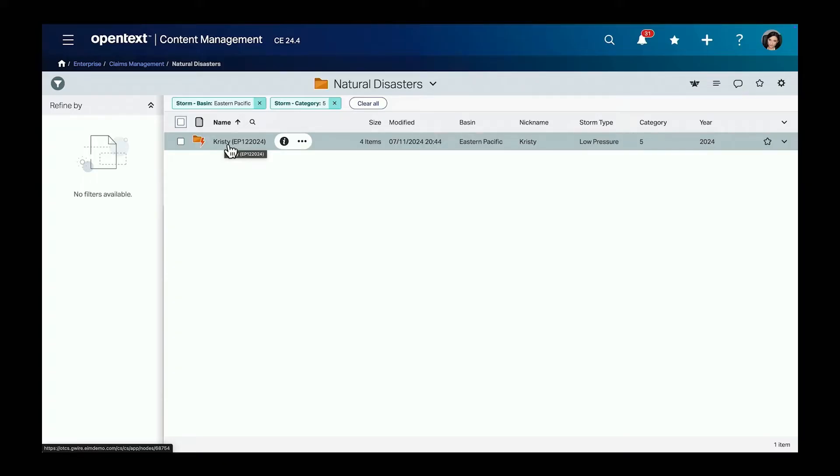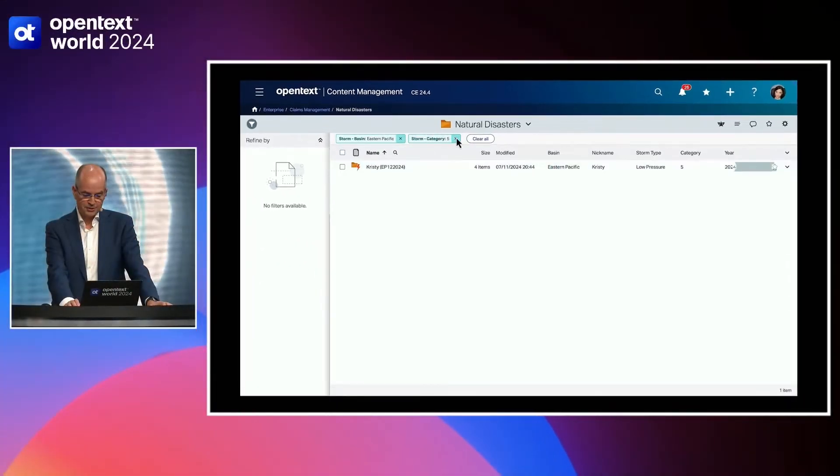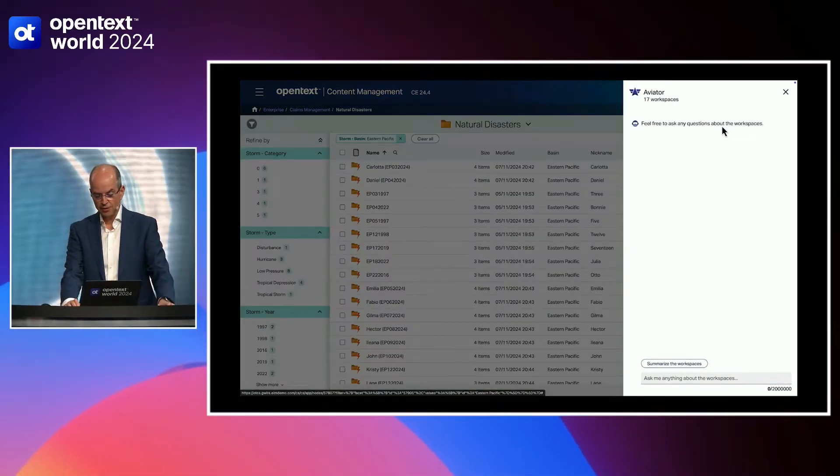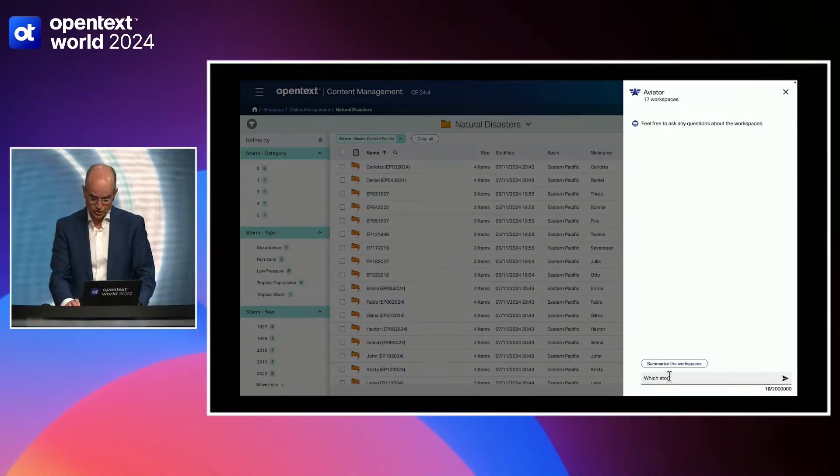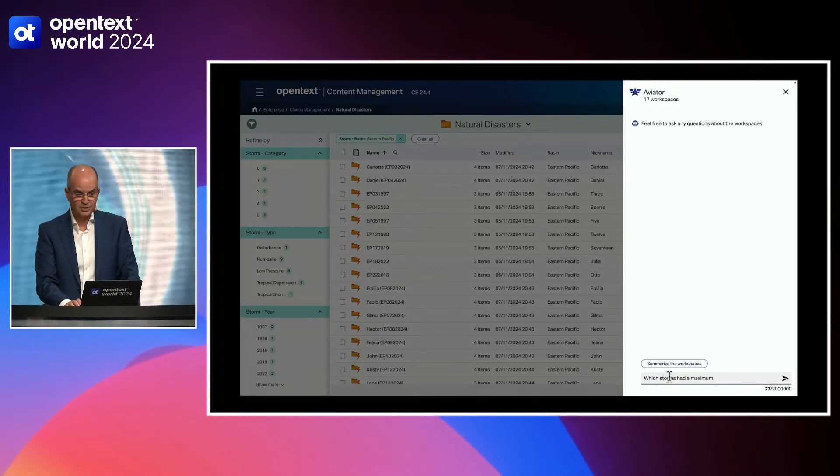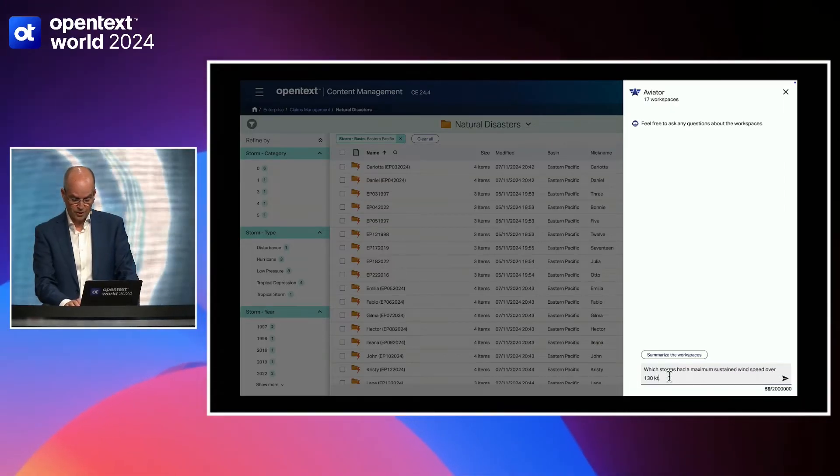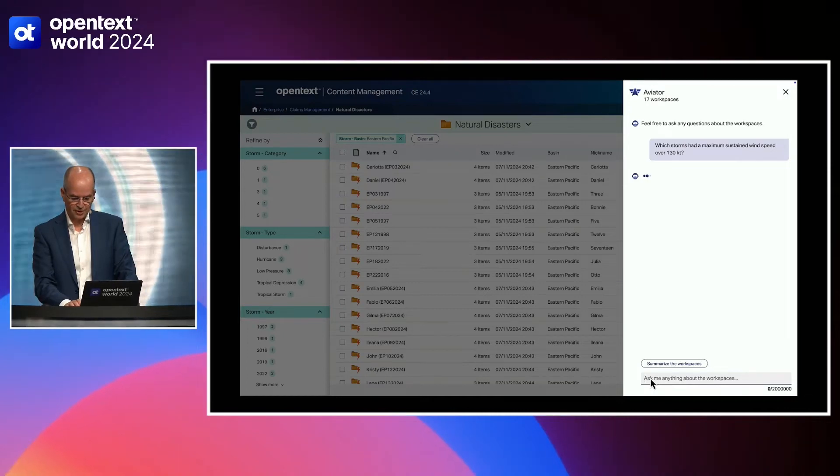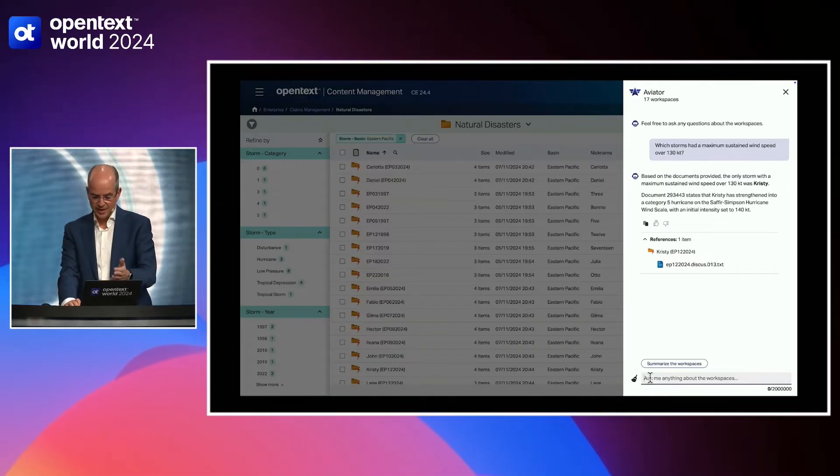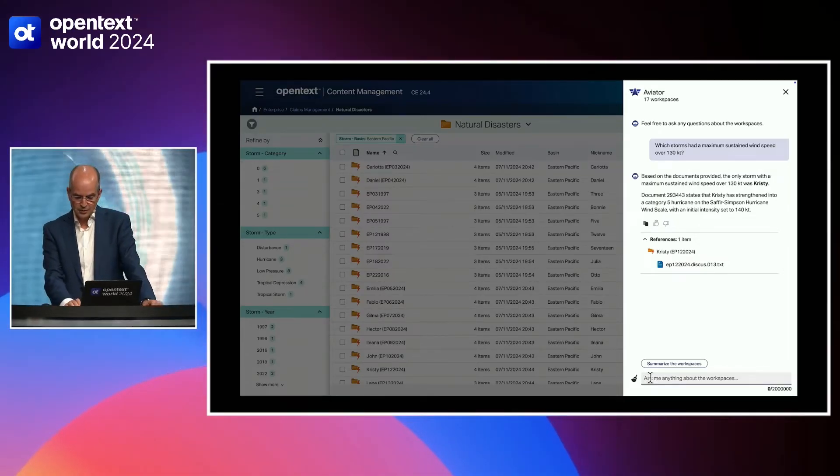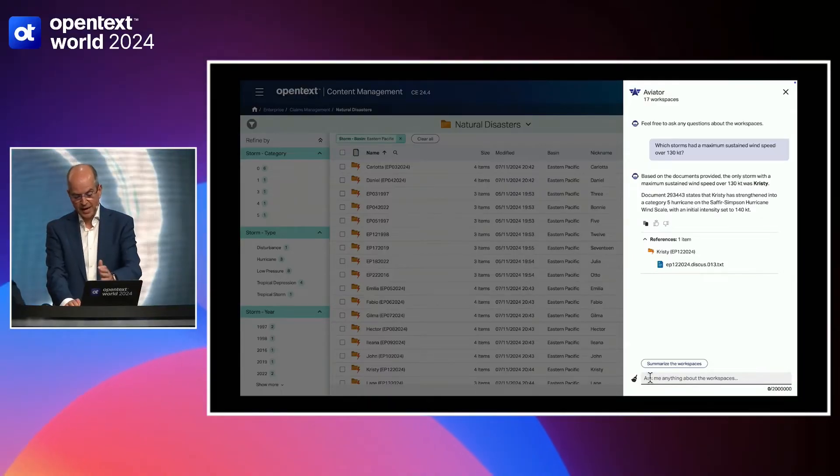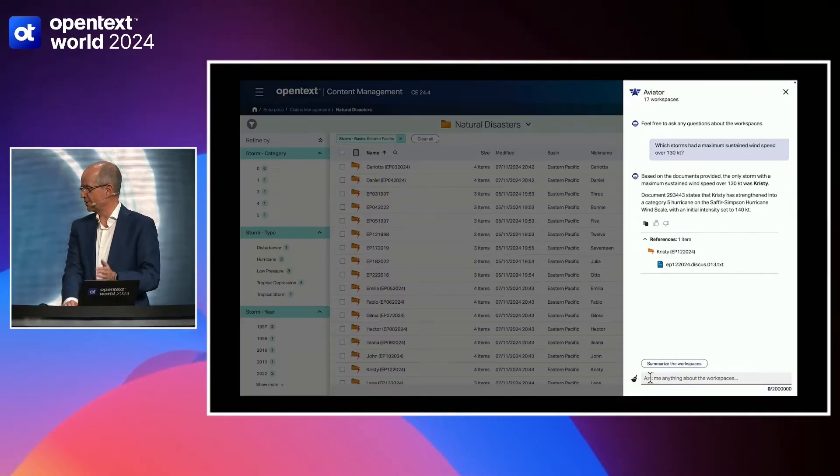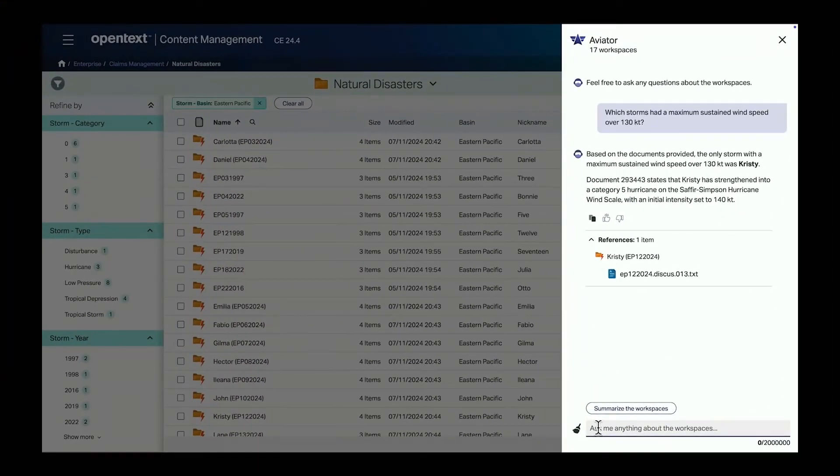So if you understand the data, you can filter that way. Or you use your natural language. So let's take away some of the filters that we have a bigger working set again. And I can call Aviator here on all these storm workspaces and just ask a question. Which storm had the maximum sustained wind speed over 130 knots? So simple but specific question. And as this is a specific question, I get a specific answer. It is Christy. And I get additional information on what the storm is about and what the wind speed were. And I also get the references where that information is coming from. That is always important for Aviator that we always show where that information is coming from. So automation and AI integrate it and you're just having a conversation with the data.